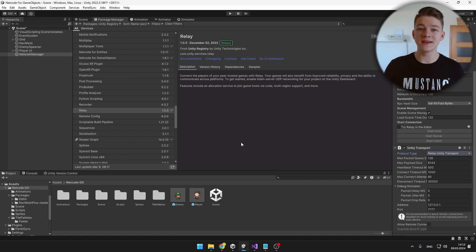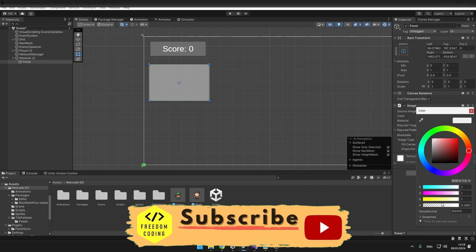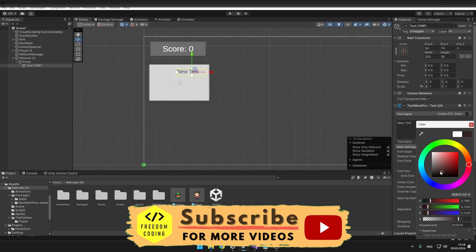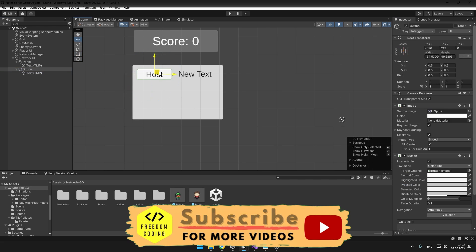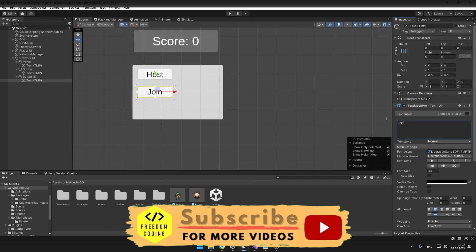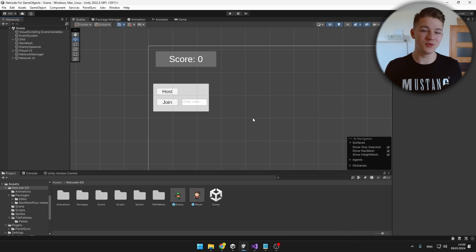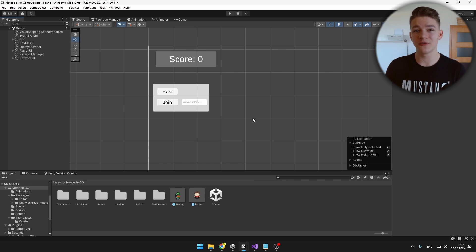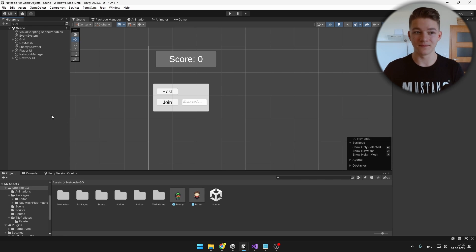Next, I will create a simple UI where we will be able to either host the game or join the game using a join code. As we have this beautiful UI created, we'll need to create some kind of Relay Manager that will actually allow us to join or host the game.